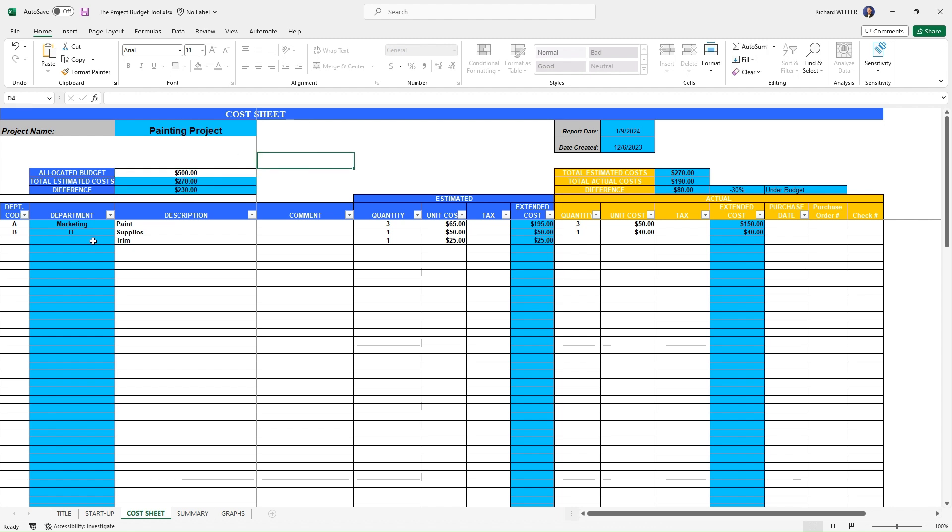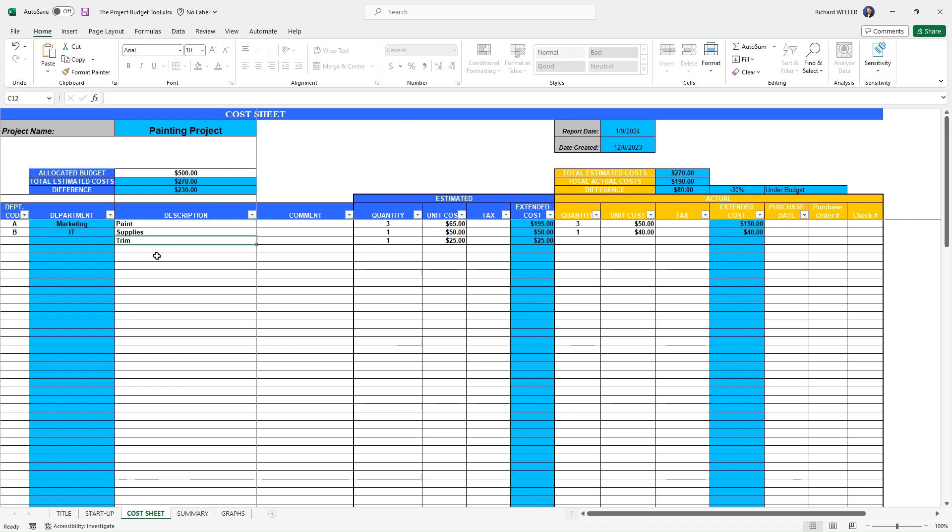So now we would want to input our planned cost for this project by inputting the different items that we would need to purchase. For this painting project, we would need to purchase paint supplies, and maybe we need to replace the trim on this project. Oh, by the way, you'll notice that we have a department code here.